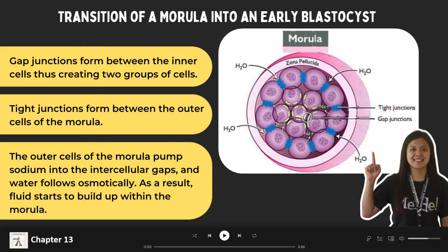To further understand the process, let's discuss the transition of a morula into an early blastocyst. A few days after fertilization, the cells on the outer part of the morula become bound together in a tight formation — a formation of desmosomes and gap junctions. As they get into this tight formation, they become nearly indistinguishable in a process known as compaction.